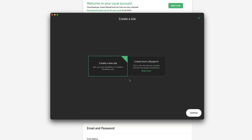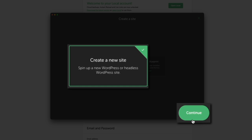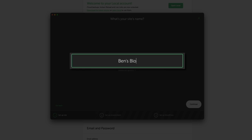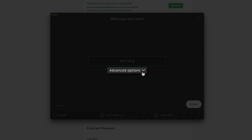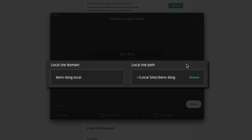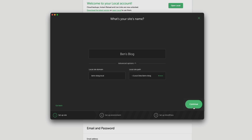To start building, click the Create a New Site button. You have two options: create a new site or create from a Blueprint. Blueprints are a new feature that let you start with pre-installed elements, but for this tutorial we're creating from scratch — though I recommend checking out Blueprints later as they can save time when building multiple sites. Select the new site option and click Continue. Enter your site's name in the field provided. There are advanced options to configure the local domain and site path, but I'm leaving these as is.